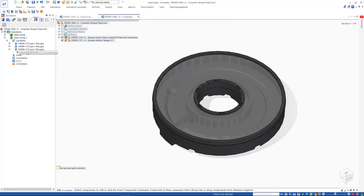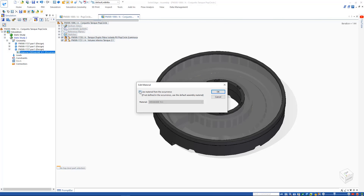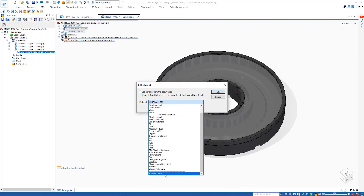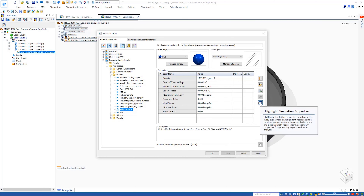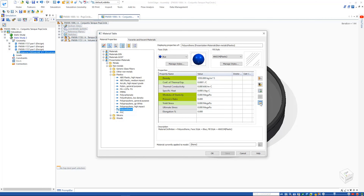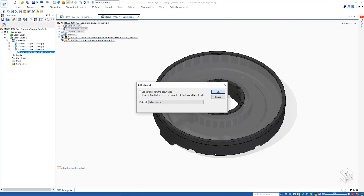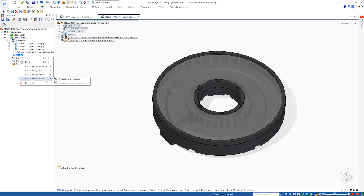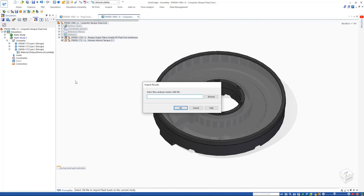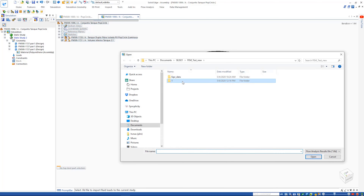When defining the material for the insulating core, another new feature is the ability to highlight key material properties that are required for the study we are attempting to solve, as can be seen by the green color coding. This makes it easy to ensure we have appropriate properties defined for an accurate study. Our last step before solving our structural study is to import the flow EFD pressure or thermal results.